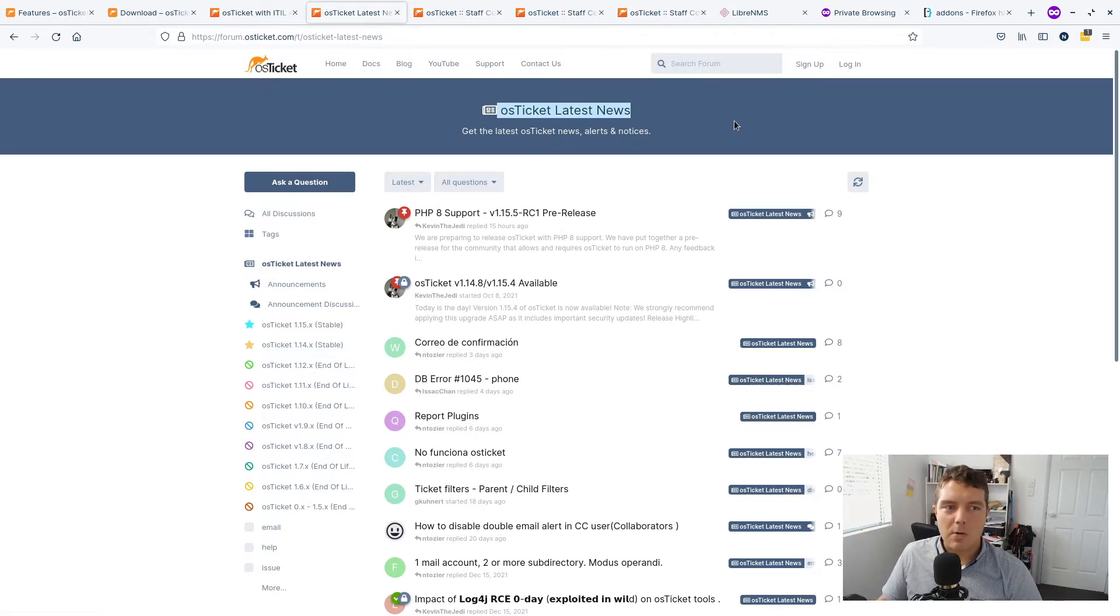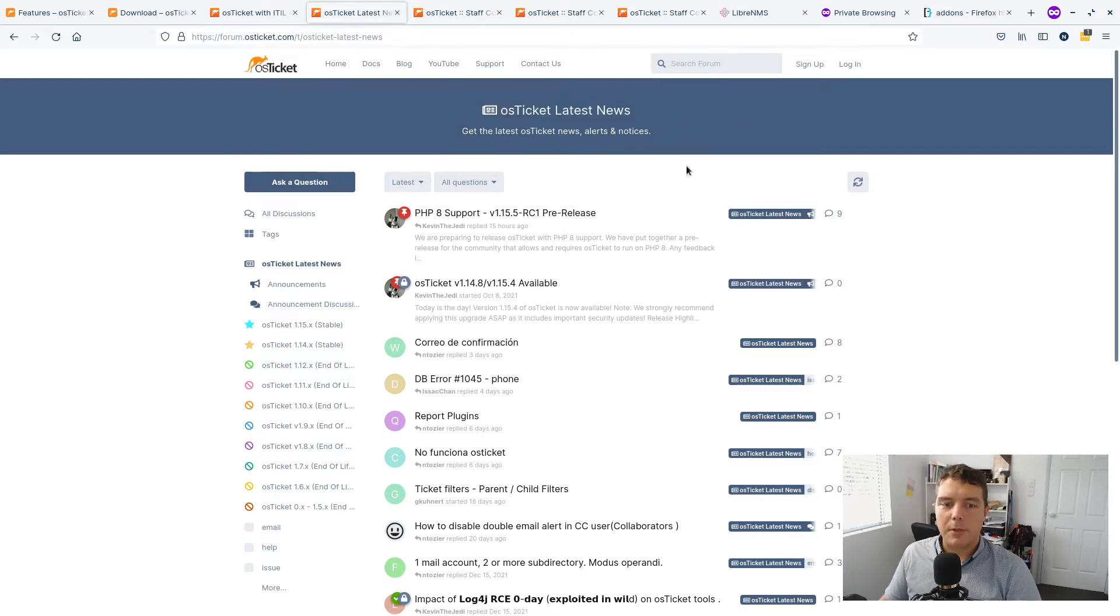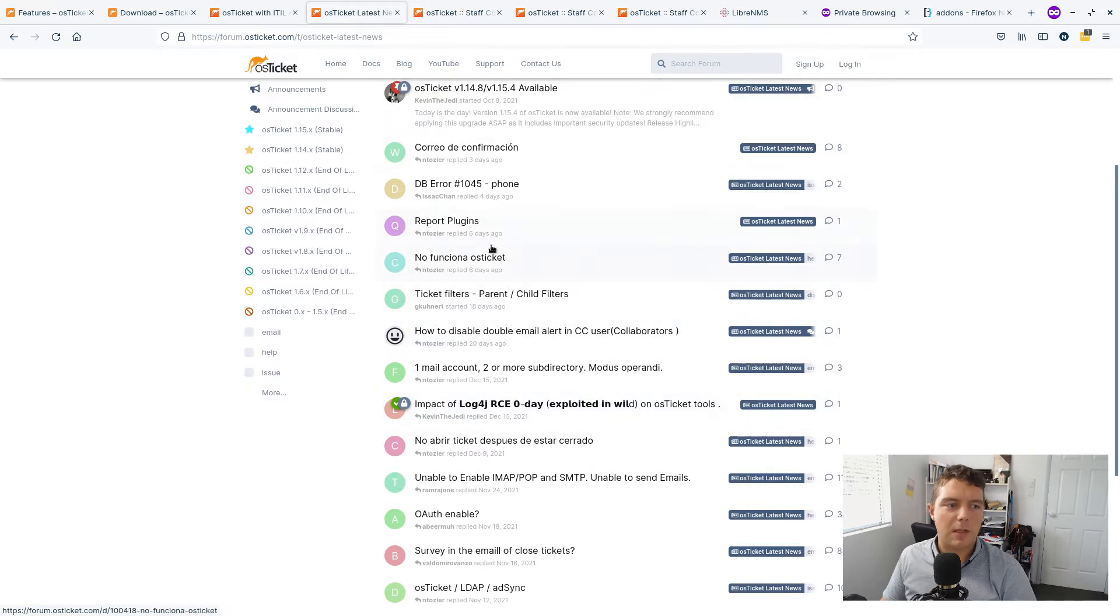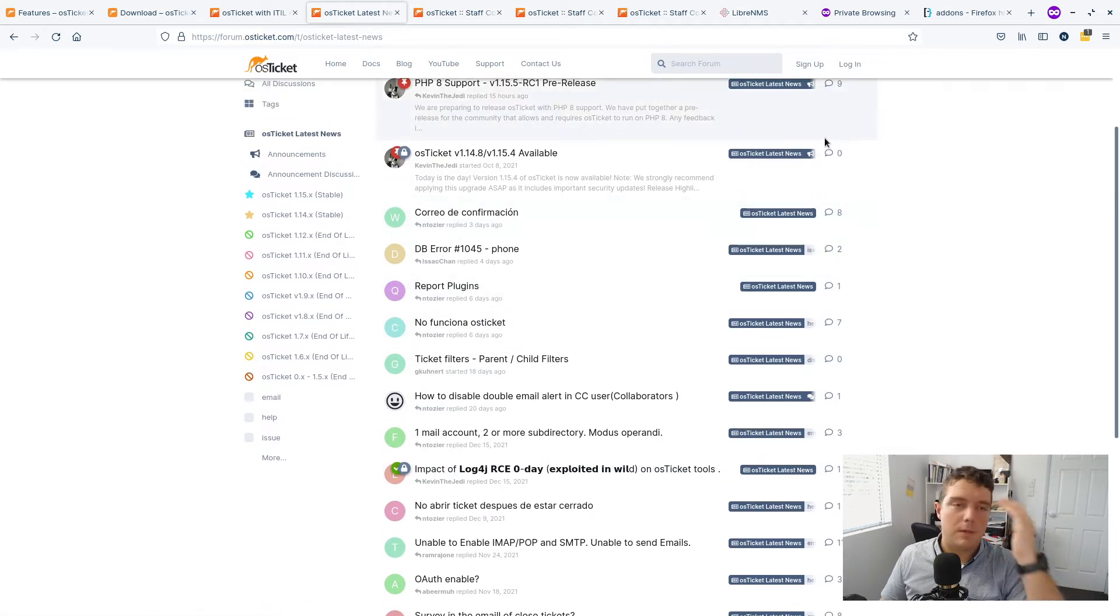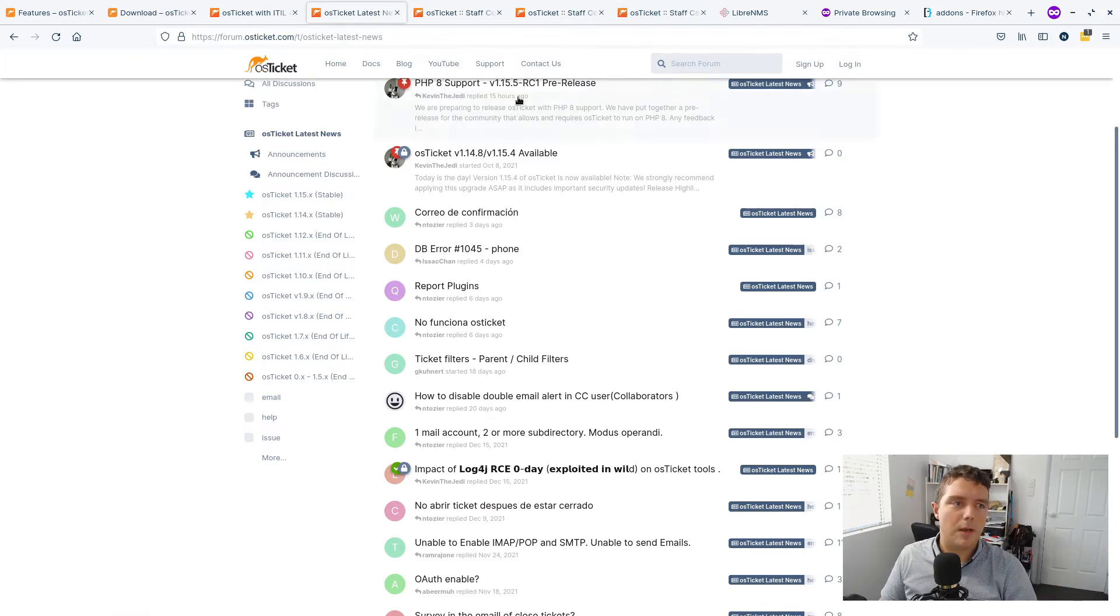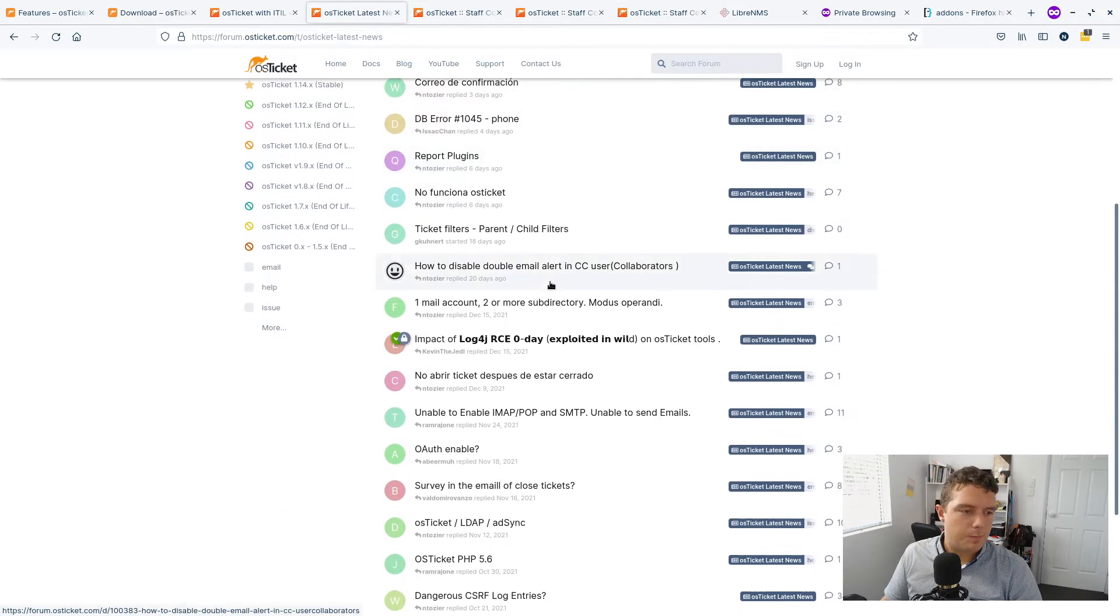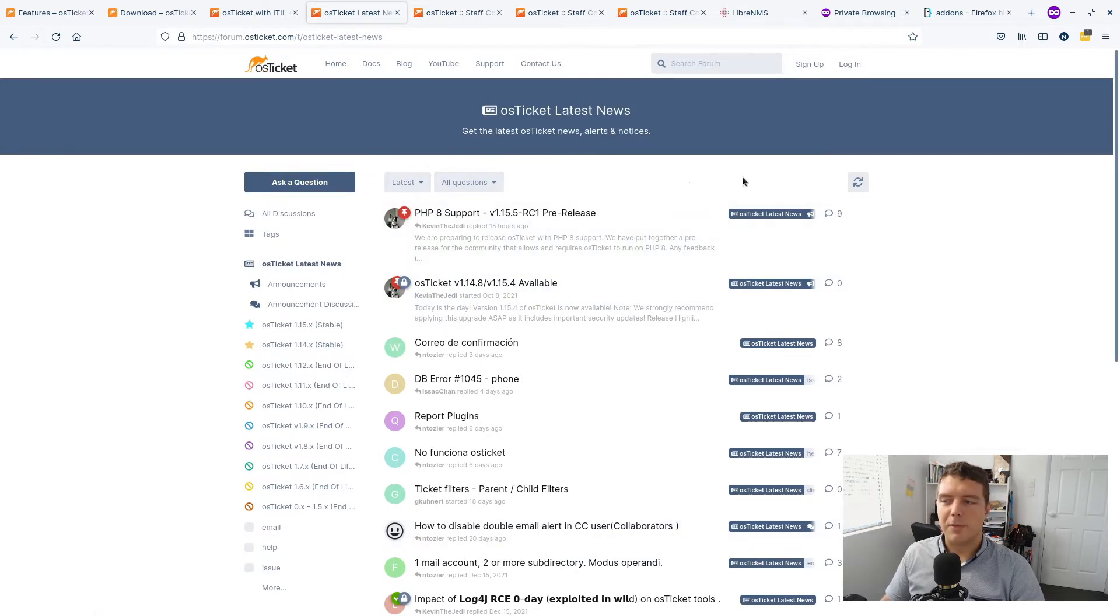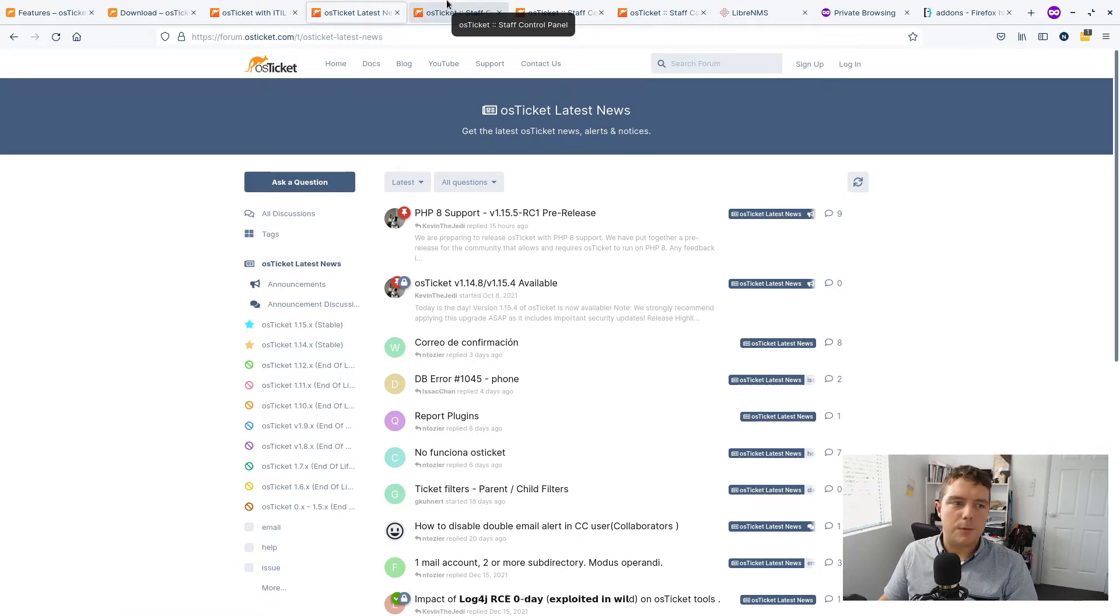If you need help for OS Ticket you can just go to the support forum. The support forum is very active. You can see here there's lots of things within the last week here. And you will usually get a response within a couple of hours from someone. Usually it's Kevin the Jedi. And you'll get all the information that you need to hopefully fix your issue. Or they might ask you to give some more information because you didn't give enough in the first instance.